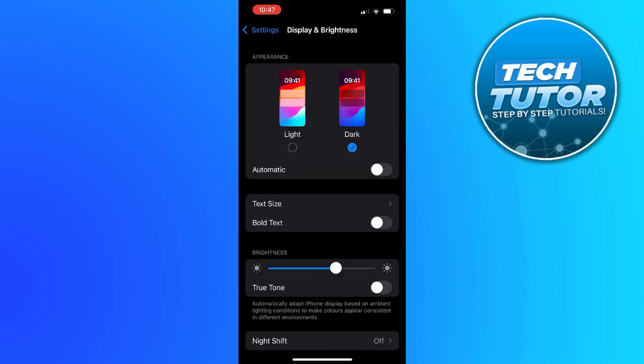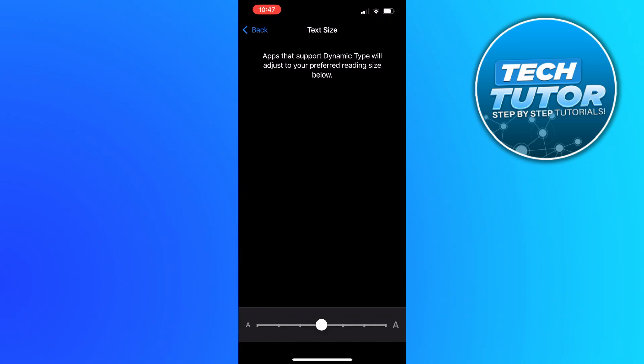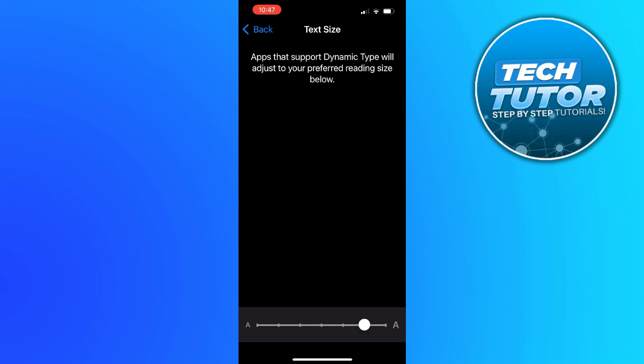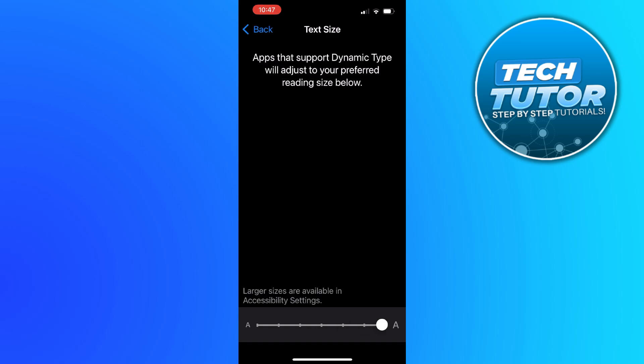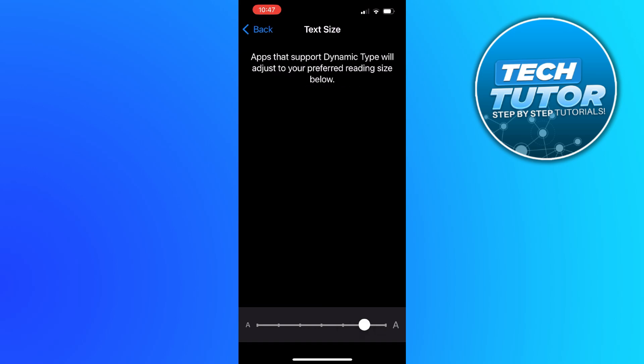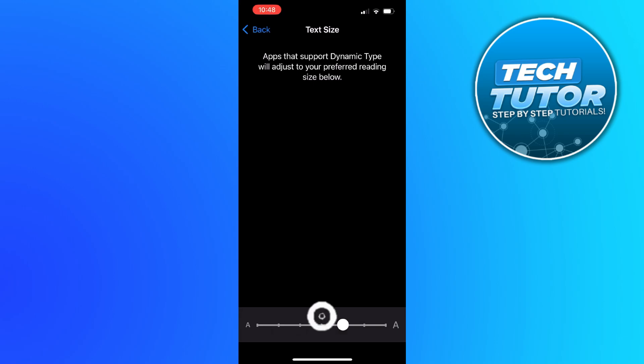So if you press onto this, you can actually adjust the size of the text. As you can see, it says apps that support dynamic type will adjust to your preferred reading size below. So all you need to do is use the slider bar at the bottom to adjust the size of the text and it's going to give you a preview at the top of how big or small the text will be, just like so.